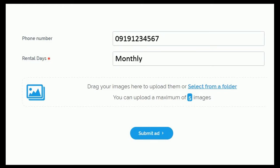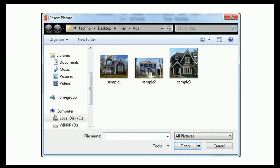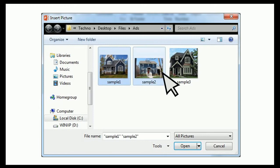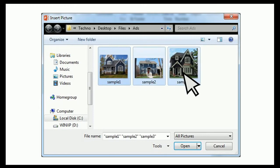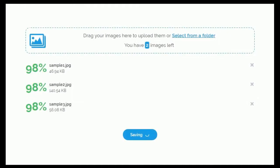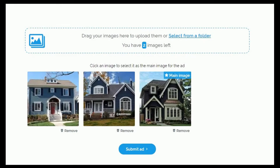Let's upload a picture. Click on select from a folder and browse for your images, then click the open button. Wait for it to finish processing the upload. After the photo is uploaded, we can then finally click on the submit ad button to save the ad.